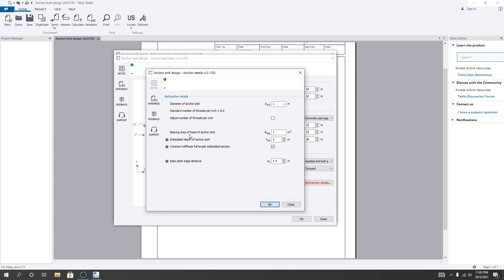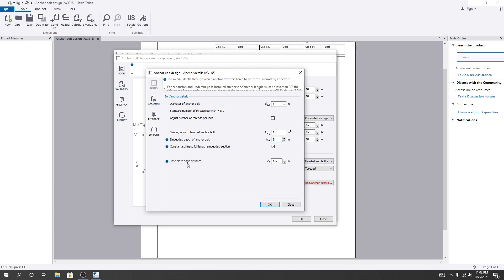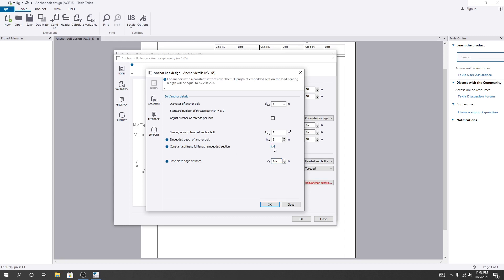After that, bearing area of the head of anchor bolt — what will be that value? If I consider 1 inch square. Then embedded depth of anchor bolt — that is 5 inch. You can change it anytime. Then base plate — its distance is 1.5 inch. Then a coefficient — steepness or a full-length embedded section — you can use that, otherwise leave it. I will just click OK. Everything is okay.